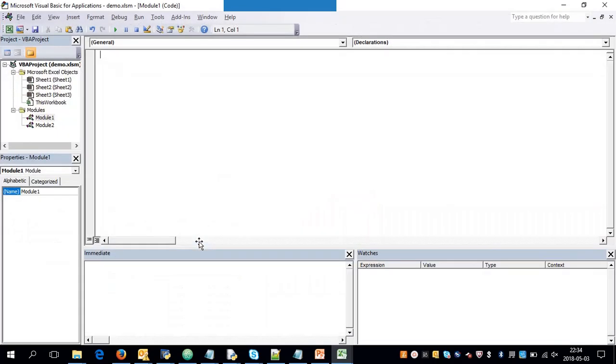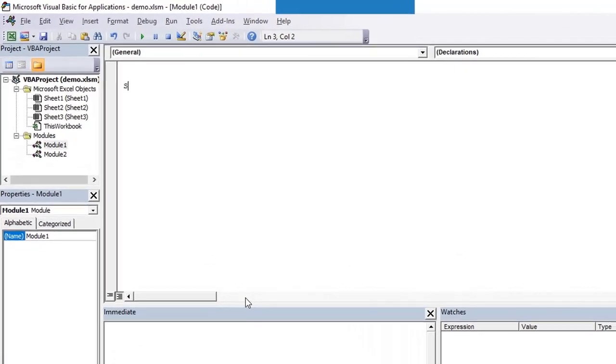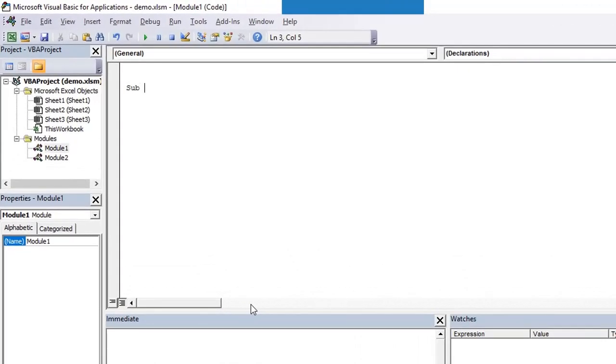I'm going to delete them, so for that I'll be writing a sub procedure. First of all, write sub and name the procedure. Let's call it delete messages.